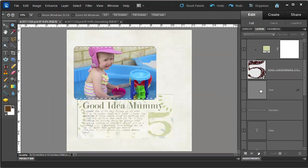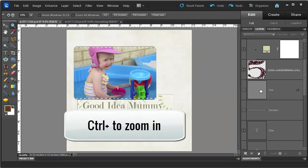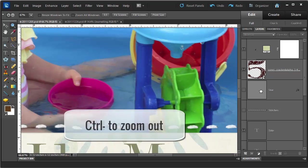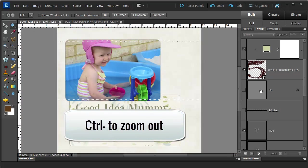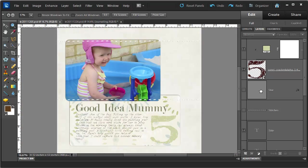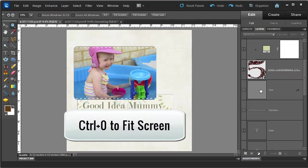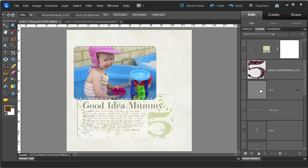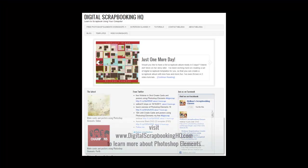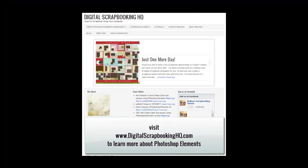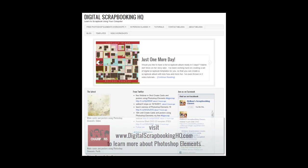A couple of other tips for your zoom: CTRL plus will zoom in and CTRL minus on your keyboard will zoom out. CTRL zero will make the whole layout fit on your screen. So there you have it — a few tips on how to use your zoom tool. Would you like to see more Photoshop Elements video tutorials? Visit digitalscrapbookinghq.com for more tips, tutorials, and free online workshops.